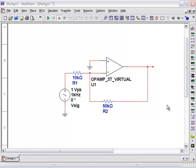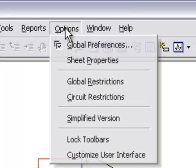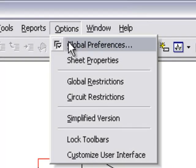From the toolbar, go to Options, Global Preferences.